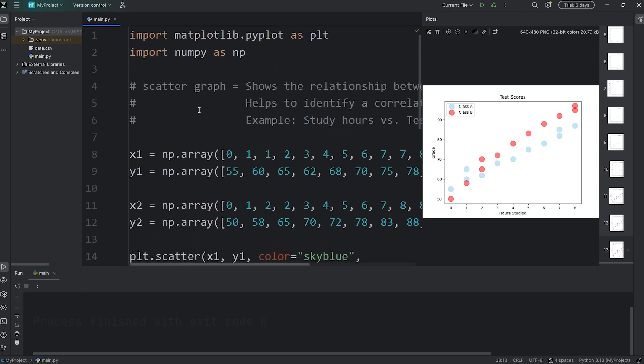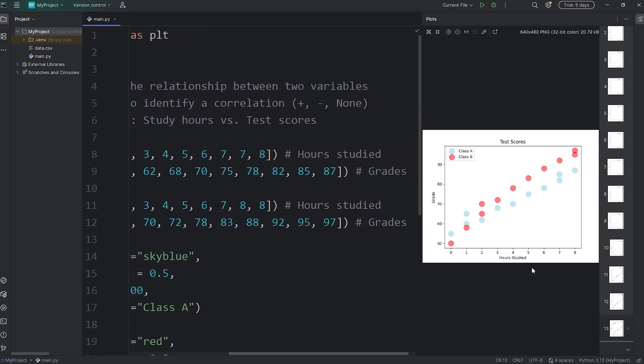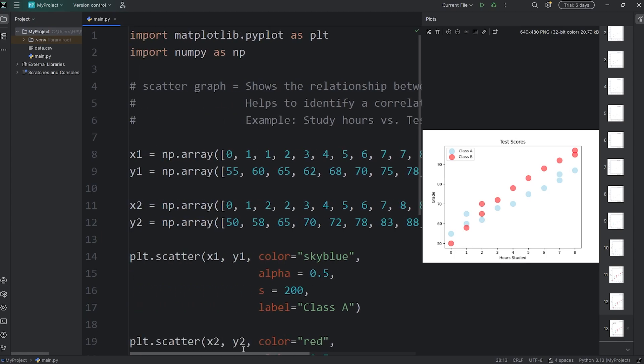All right everybody, so those are scatter graphs. They show relationships between two variables - for example, hours studied and exam grades. The more hours you study, the better grade you tend to get. That's a positive correlation, which we can see from this graph here. And well everybody, those are scatter graphs using matplotlib.